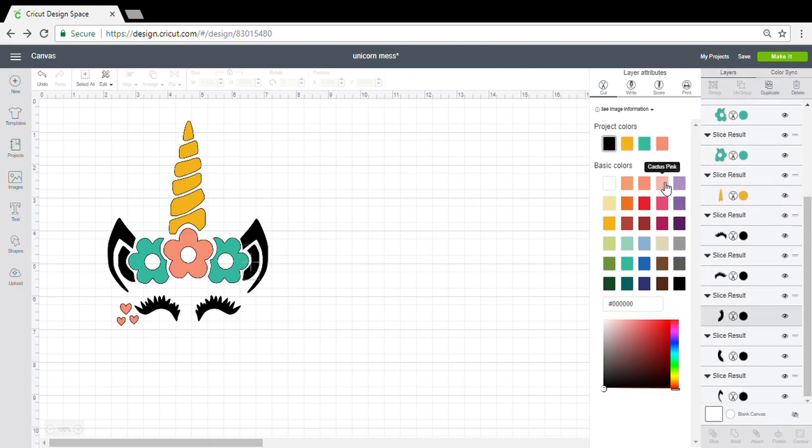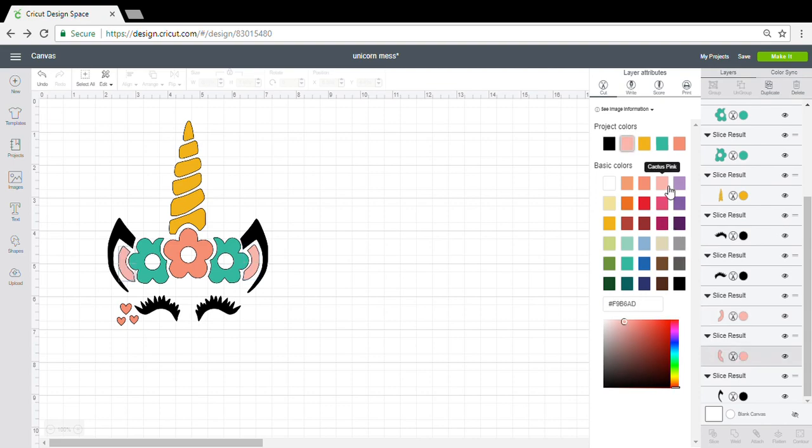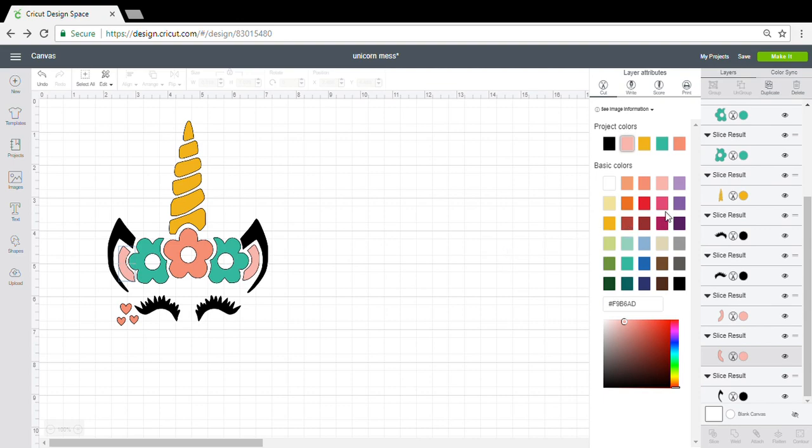These I had used cactus pink just to differentiate them onto a different mat. There you go, now my unicorn is in all of its splendid color. Well, not my unicorn, but the unicorn I'm making.